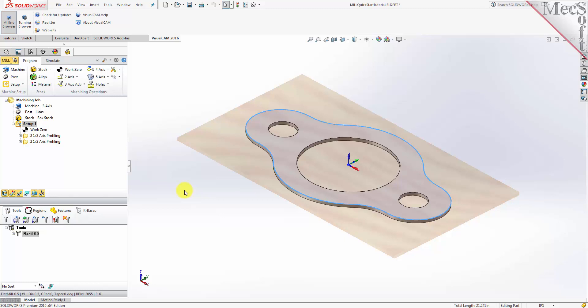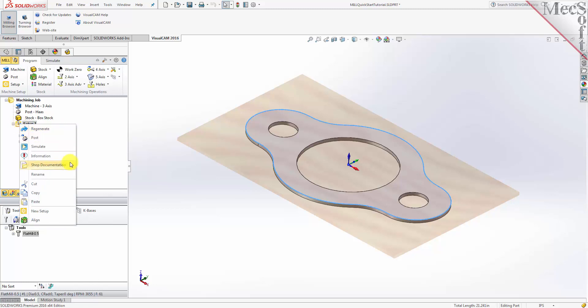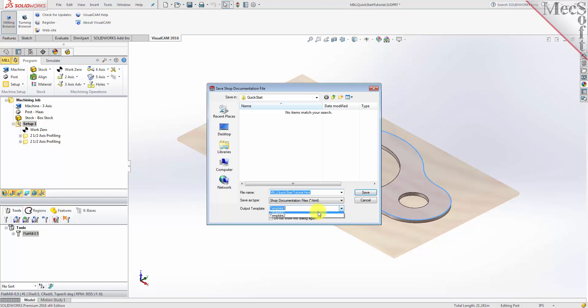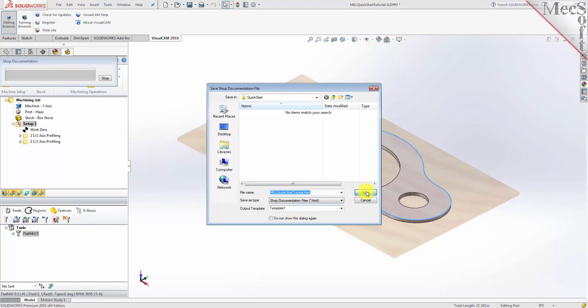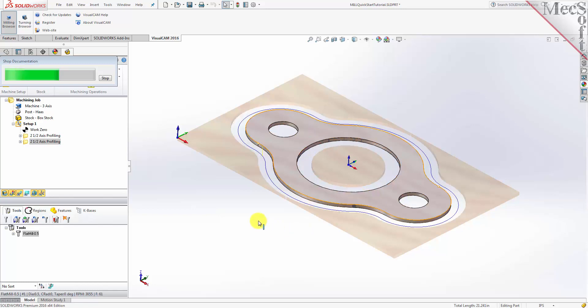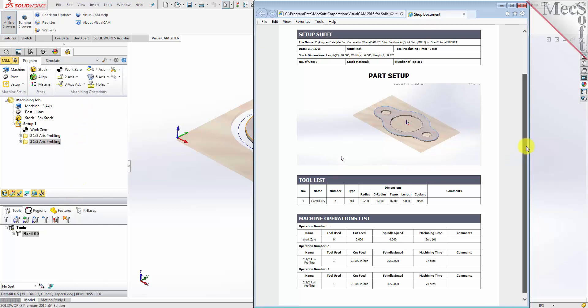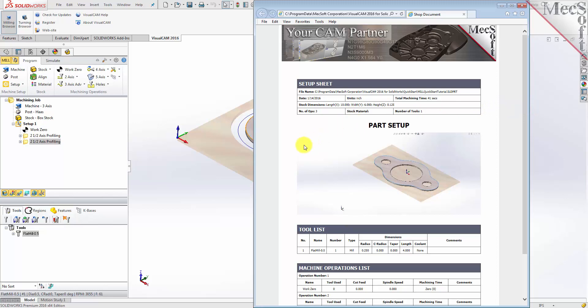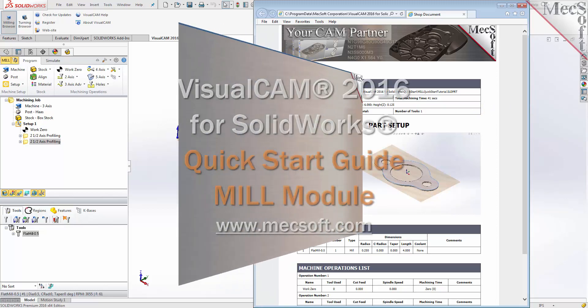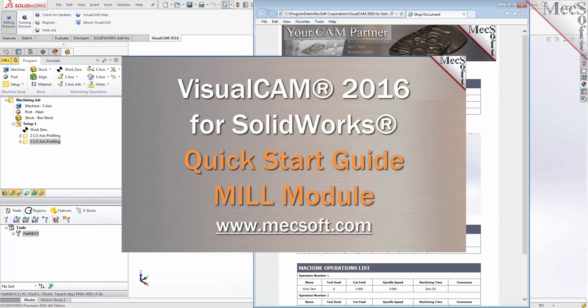You can also create a setup sheet by generating a shop document. This is typically used to instruct machine operators on how to set up and machine the part on the CNC machine. Select Setup 1, right click and select Shop Documentation. Select Template 1 and then click Save. This creates an HTML based shop document that can be viewed in a web browser. You can perform the same right click sequence on the machining job to generate shop documentation for all setups. This completes the quick start tutorial of VisualCam 2016 for SolidWorks mill module. For further assistance, you can visit the online help supplied with the program or visit www.mexsoft.com for additional tutorials. Thank you.